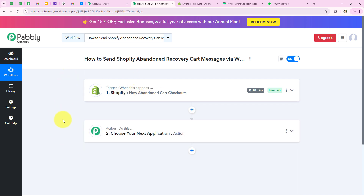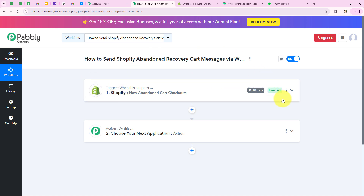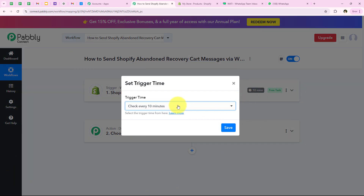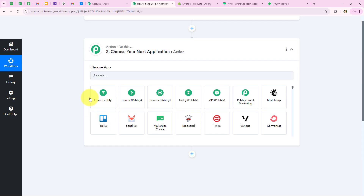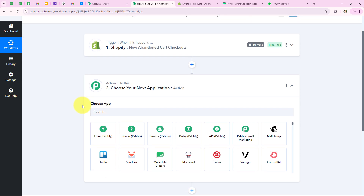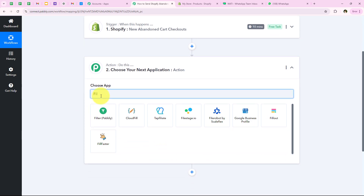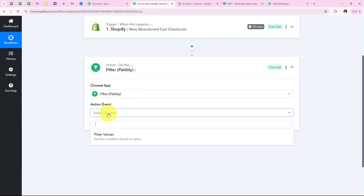Now after capturing this response, as soon as a new abandoned cart is made in my Shopify account, Pabli is going to capture the response automatically. Then we want to send an automated WhatsApp message. But before moving on, if you wish to reduce or increase the polling time, you can go to the three dots, select set trigger time, and adjust it. I am going to keep it at 10 minutes. Before sending the WhatsApp message, I only want to create this automation for a particular product — the chair — so I am going to add a filter condition in the workflow. I will select the action application as filter — a feature by Pabli to add conditions to your workflow — and for the action event I will select filter values.